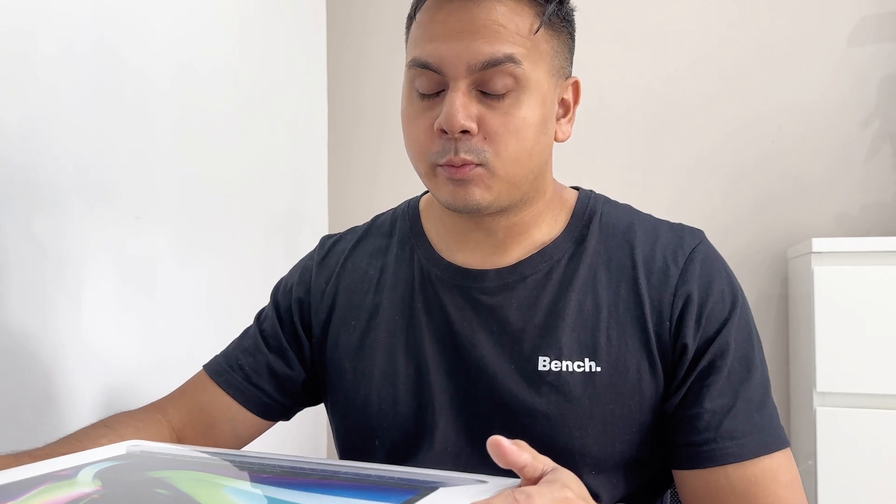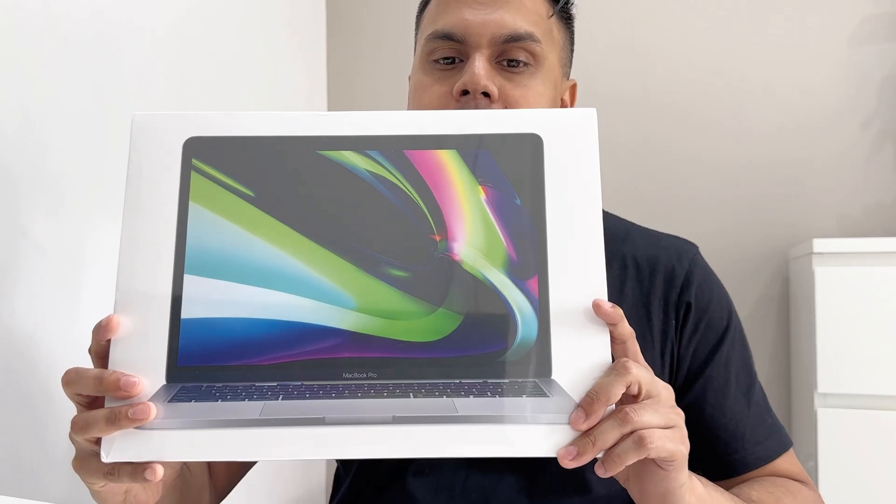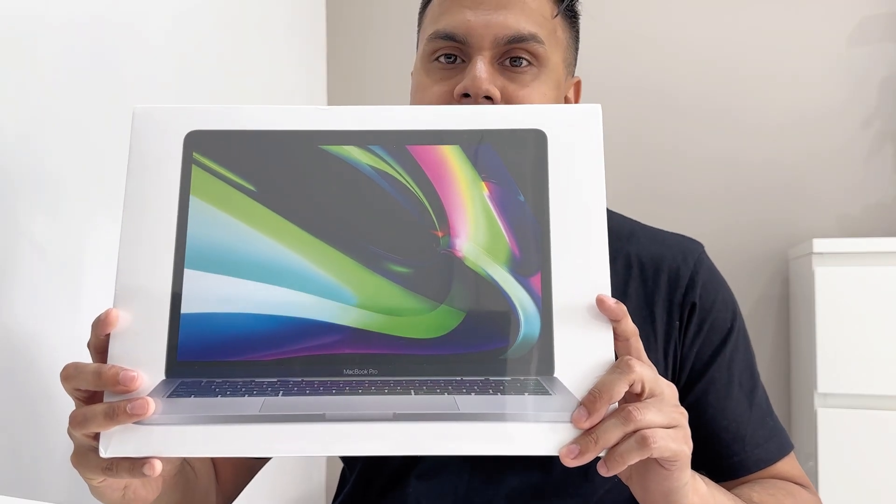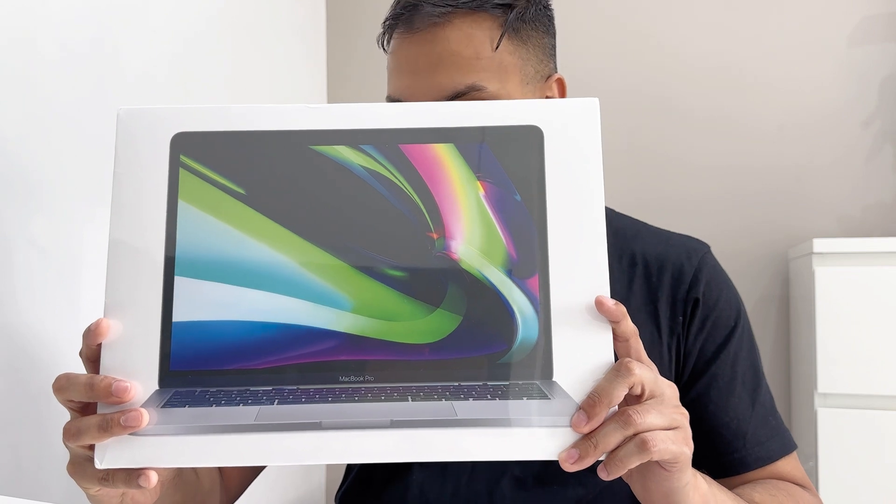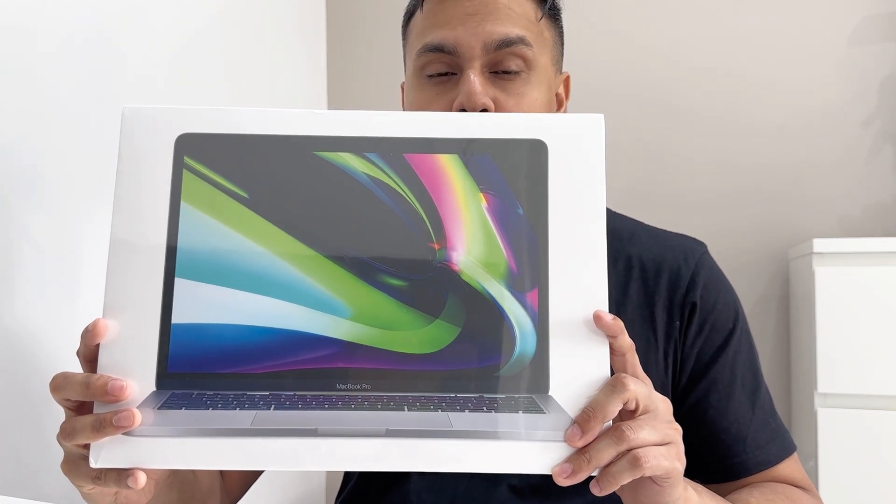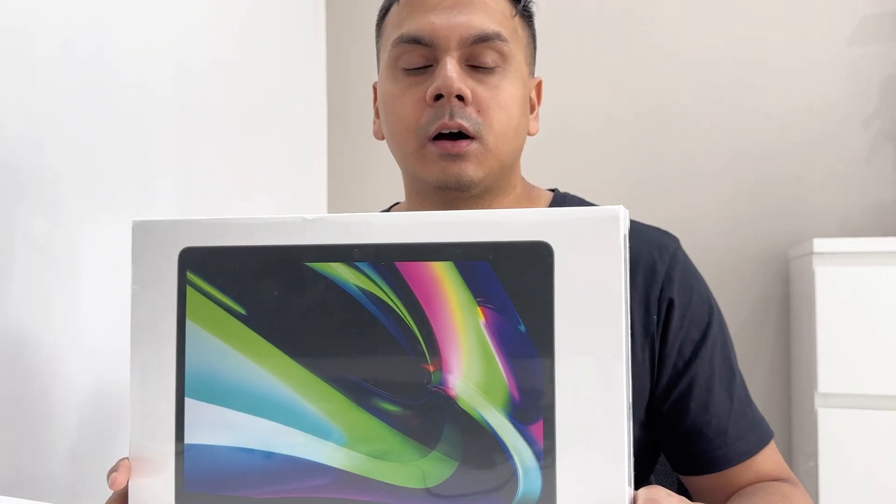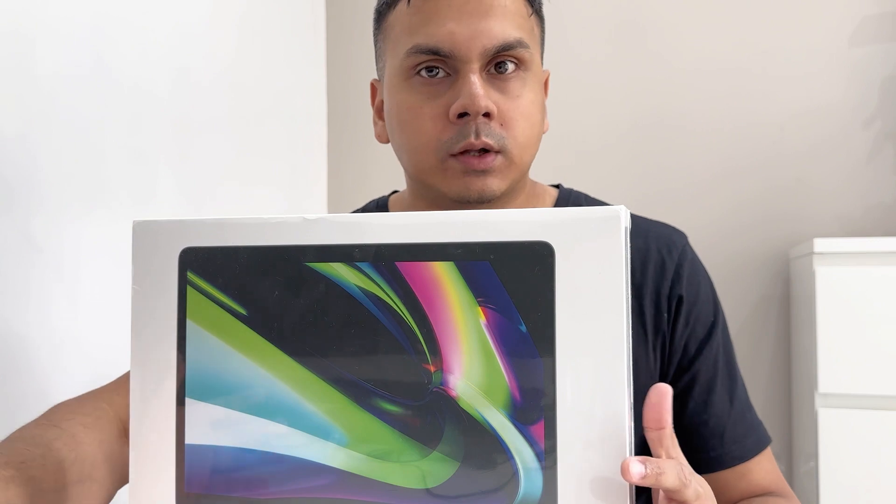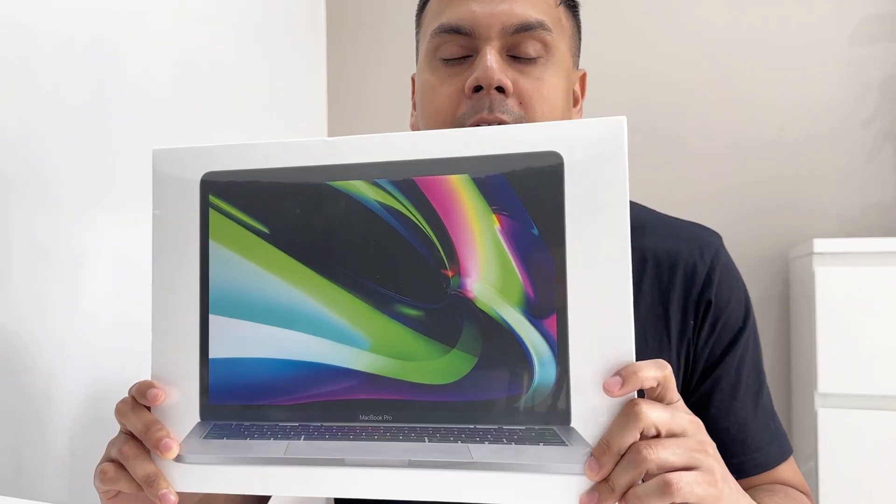How's it going guys, welcome back to my channel. Today I'm going to be unboxing a very special product from Apple. As you guys may or may not know, I am quite fond of Apple products. What I'm going to be unboxing today is the new 13-inch MacBook Pro with Apple M2 chip.